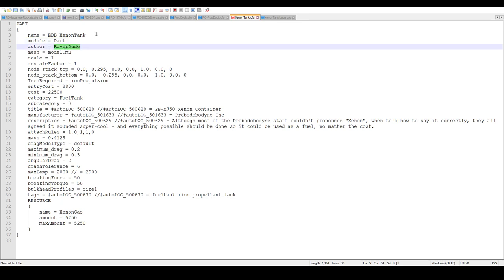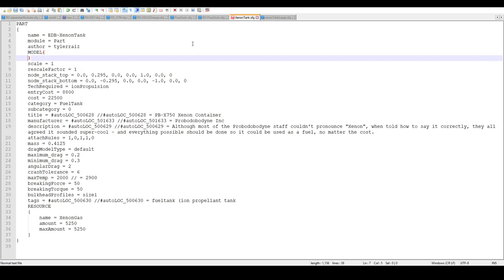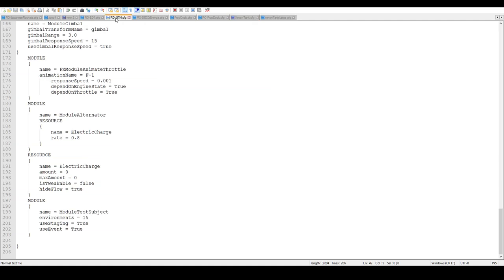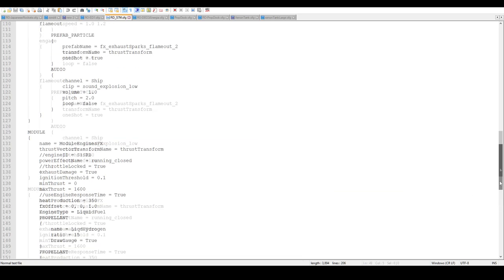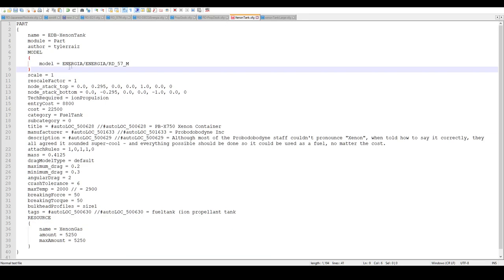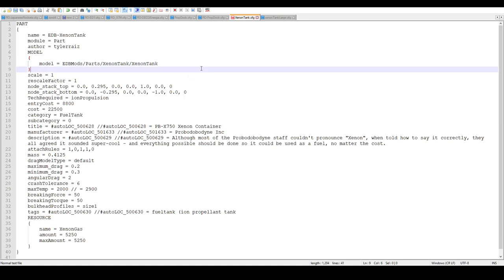I use for all your parts, come up with some prefix so that you know it's yours. I am not RoverDude. I'm going to change my name. I don't do it this mesh way. That is an older way of doing it. A new way is to have model, and this way you can specify the file path. The file path assumes that it's in the game data folder, and then I have it as edpmods slash parts slash xenontank slash xenontank. And that will find the model.